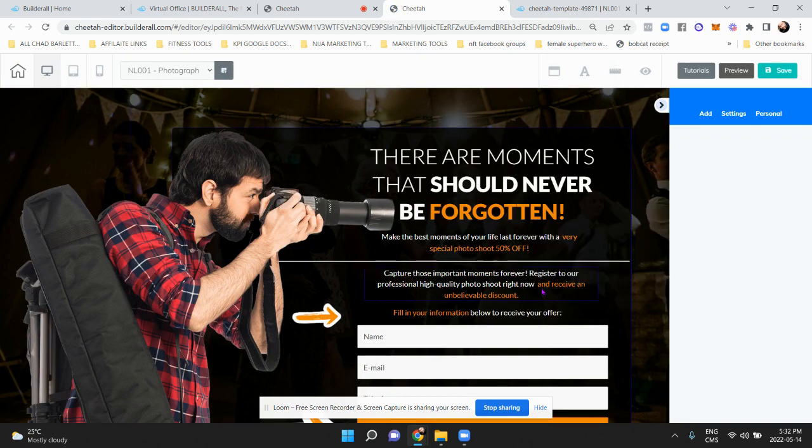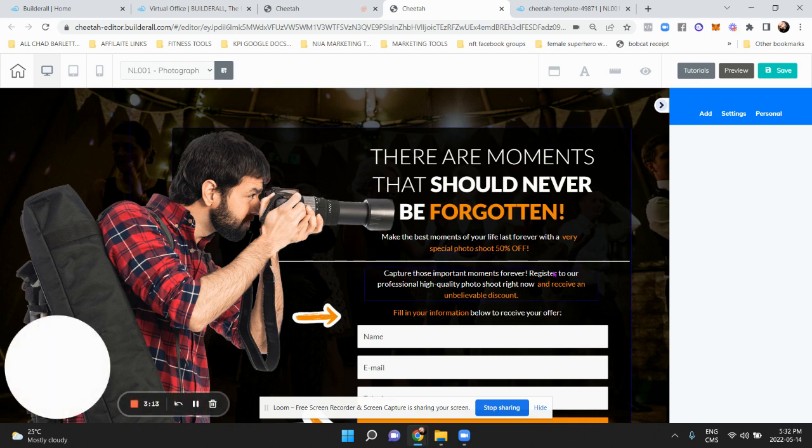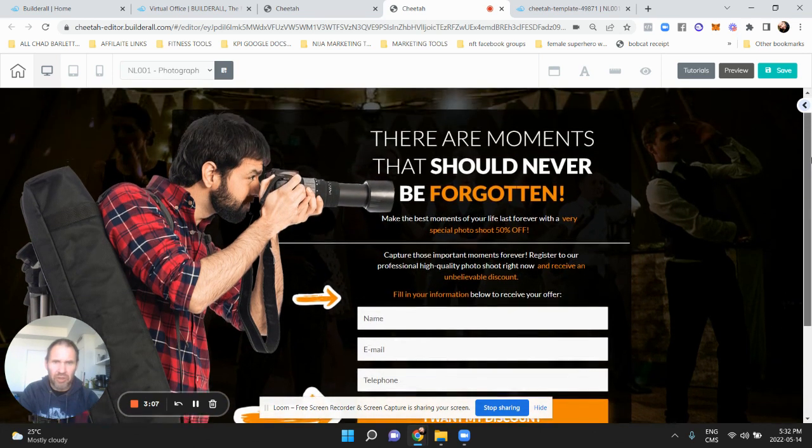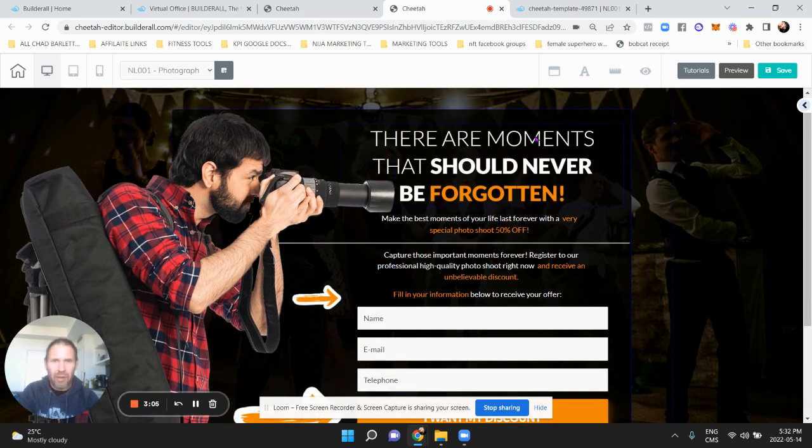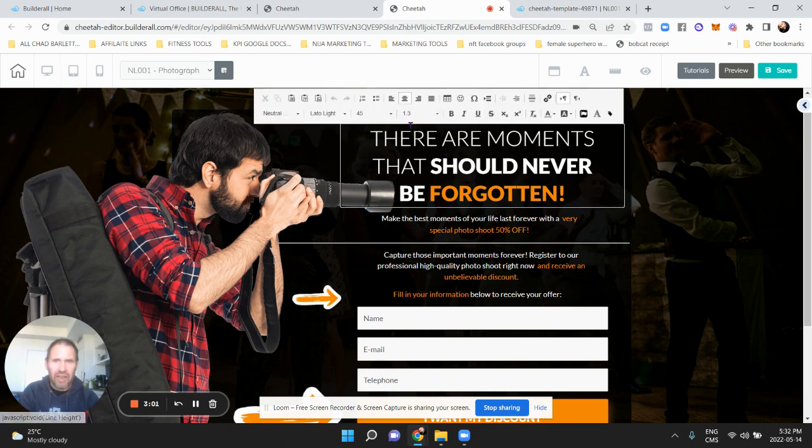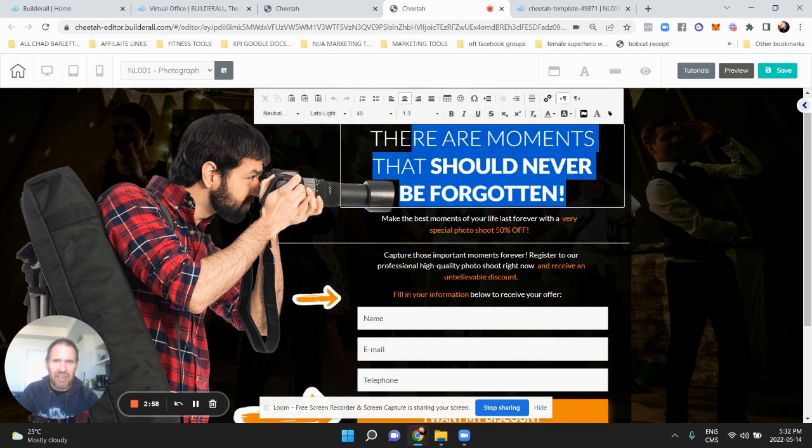Okay, so what we're going to do is it already has the bridge page set up for us already. We're going to go and design it after. So let's say that you want to change the text, you would just go in there and then just hit the text editor, okay, and you can edit the text however you like.